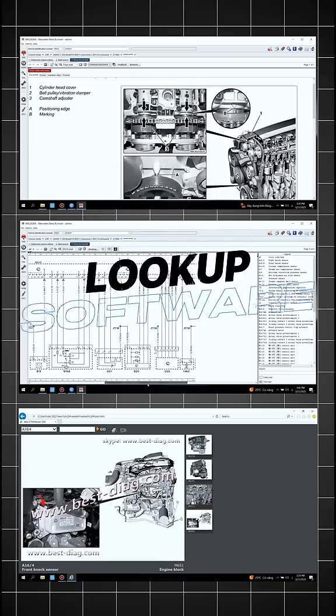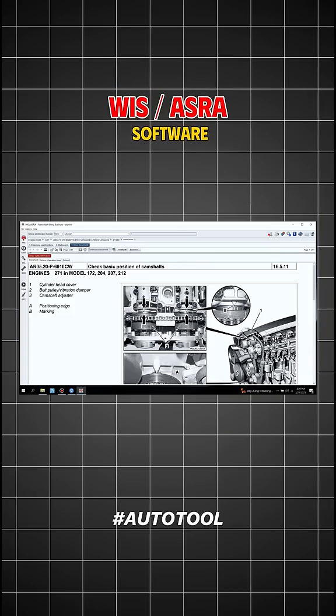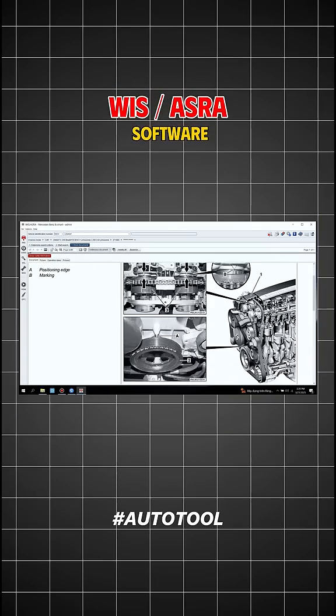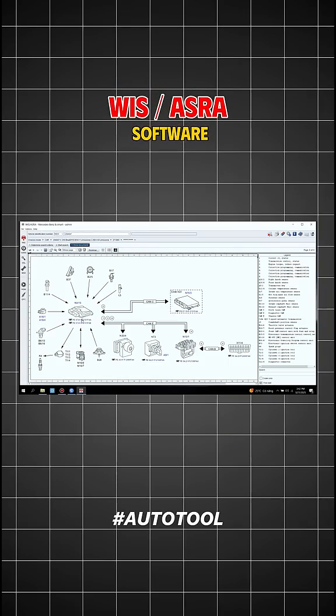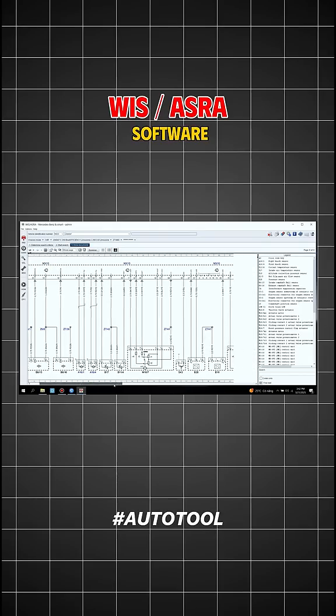Next, the lookup software. WIS ASRA software helps technicians find component locations, structures, provides disassembly assembly procedures, technical specifications and wiring diagrams.